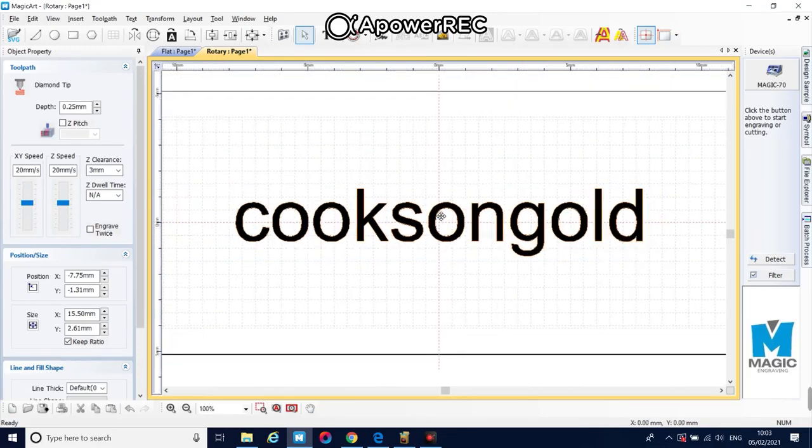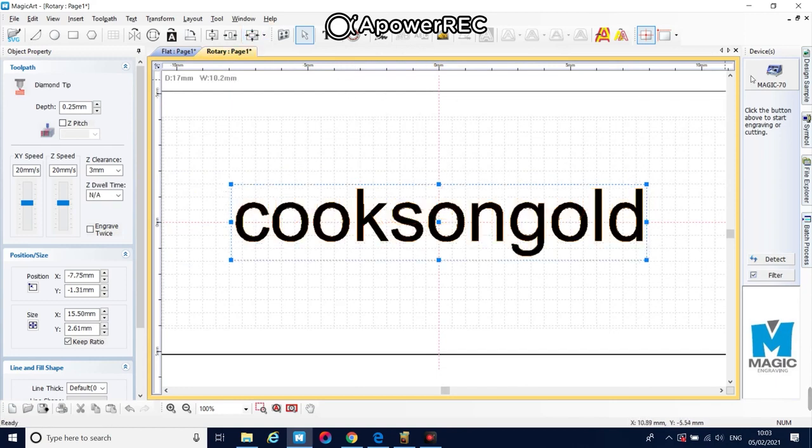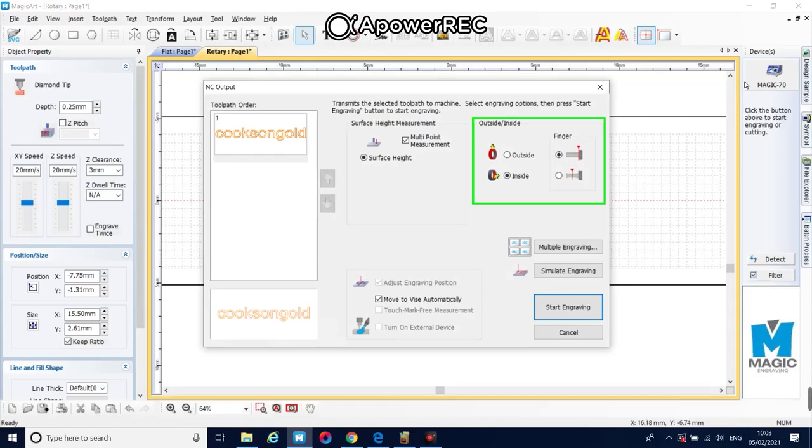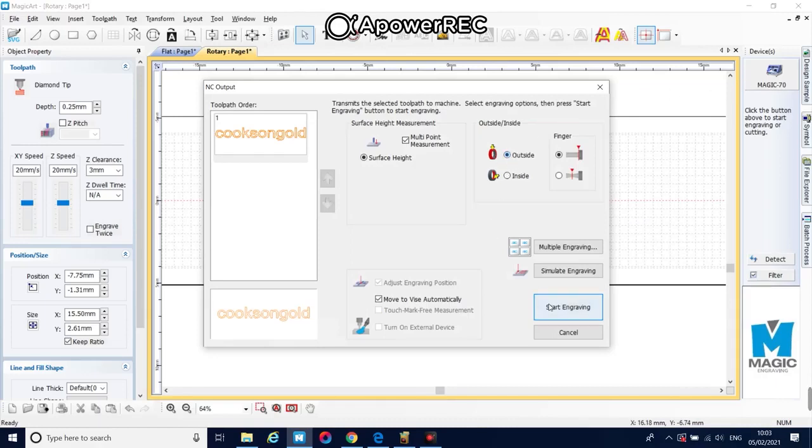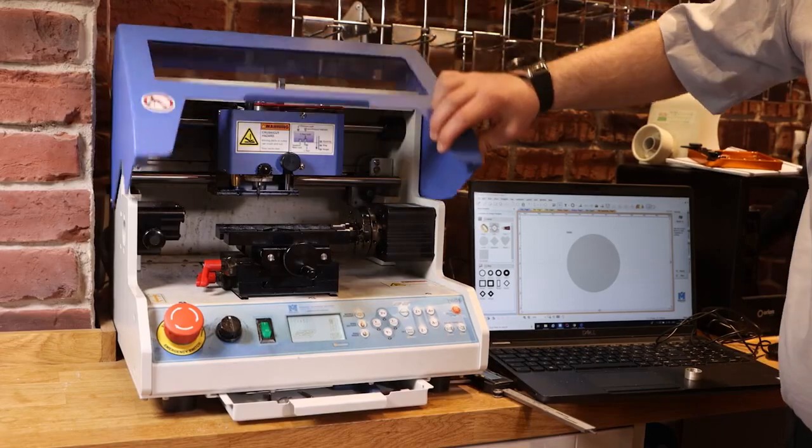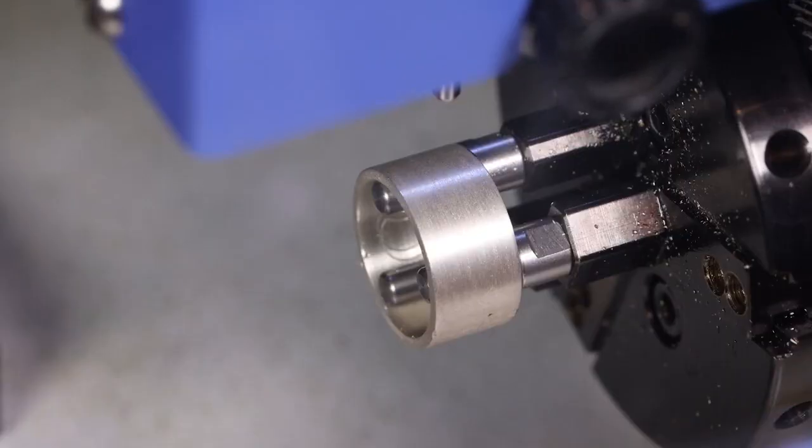The orange outline is the engraving pad. Once ready, click Magic 70 and select whether you want the design on the inside or the outside of the ring. Close the Magic 70 lid to start engraving.